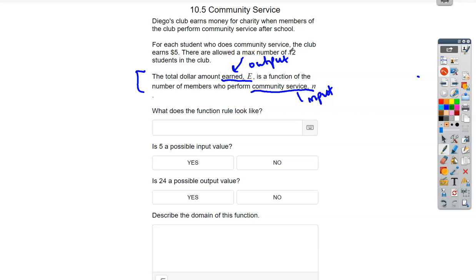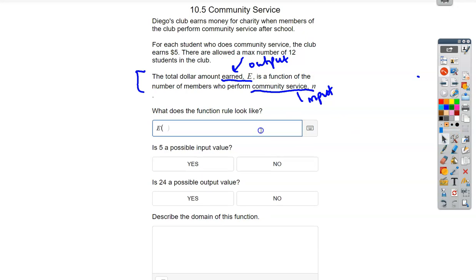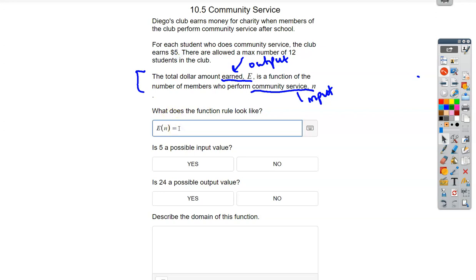That's important. I'm putting in number of people and getting out how much they earned. So what does the rule look like? We're going to write E of N, where N is number of people. For each person you get $5, so we multiply by five: E(N) = 5N. This is kind of like if you were charging $10 for a ticket — you'd take 10 times N. The 12 has to do with how many people there are, not how you make money. So there's our function rule.